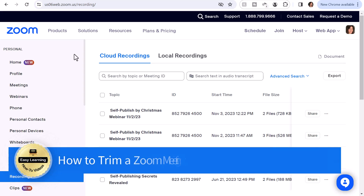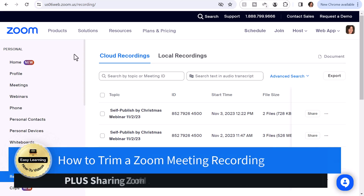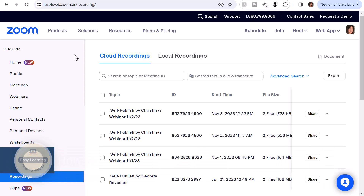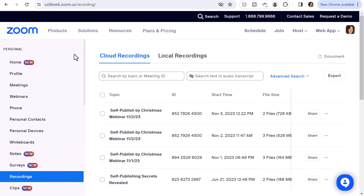Hey there, it's Amelia. In this video, I'm going to show you how you can trim a Zoom recording. Trimming is limited within Zoom, but I will show you what's possible and then mention some options of how to edit or trim outside of Zoom. Let's get started.